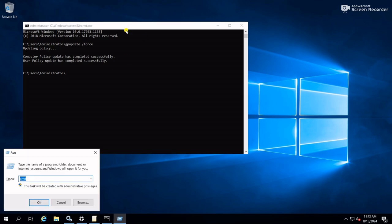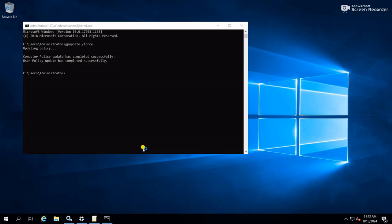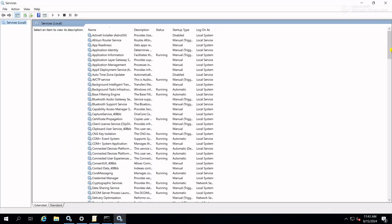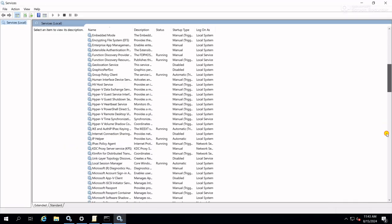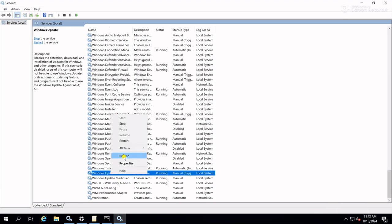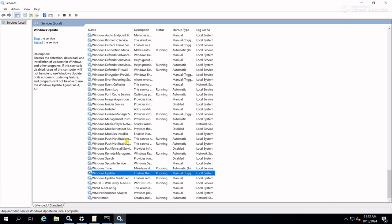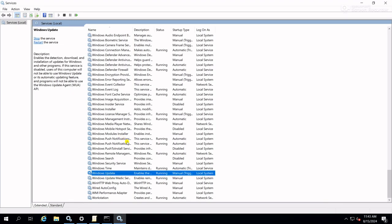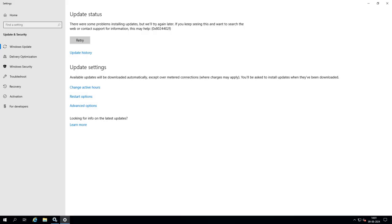Again run services.msc, go to the Windows Update service, restart it. Now again go to the Windows Update setting, click on Retry.